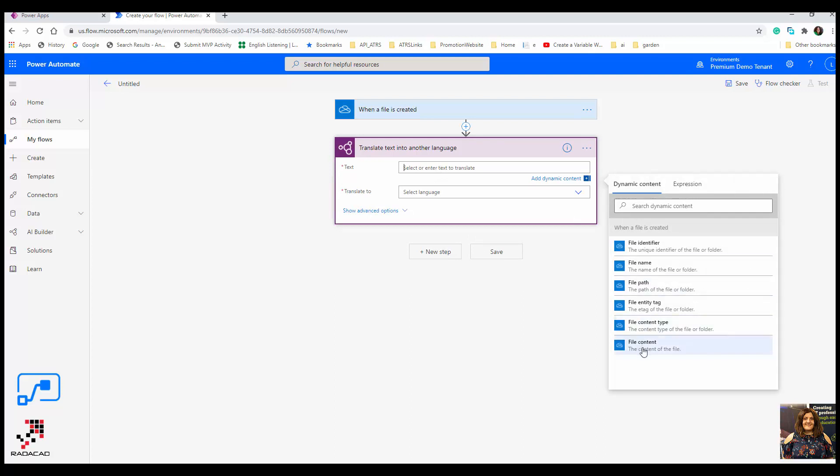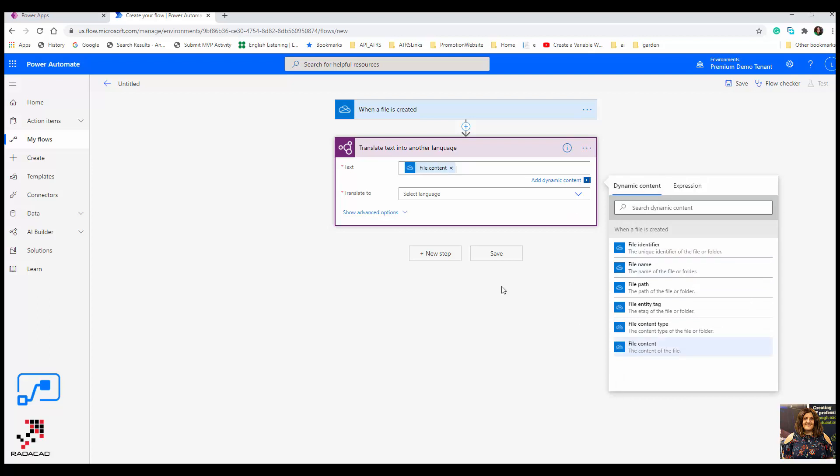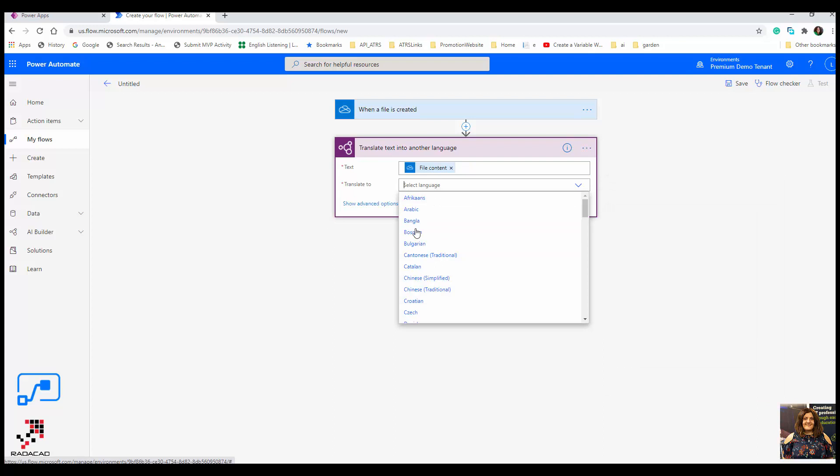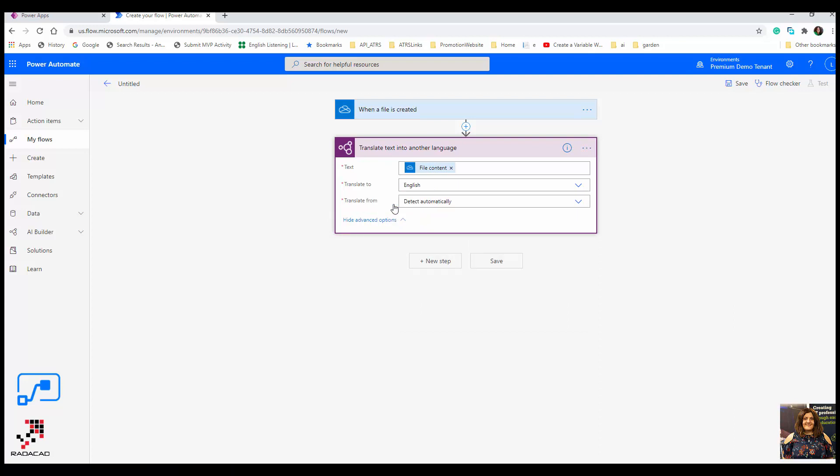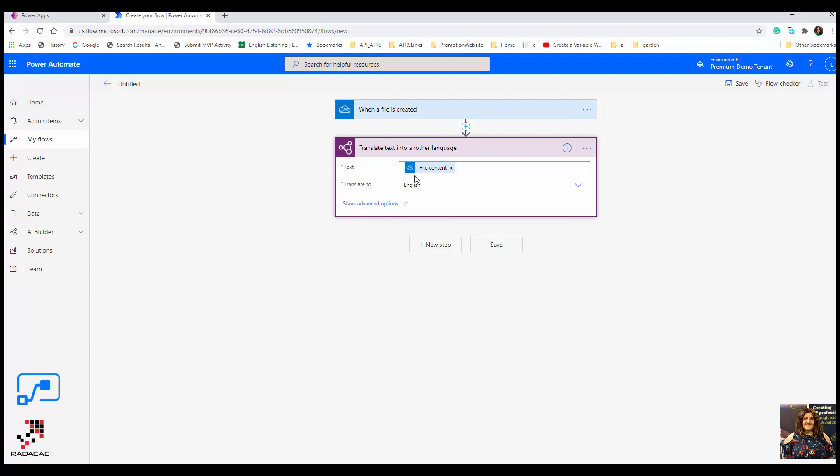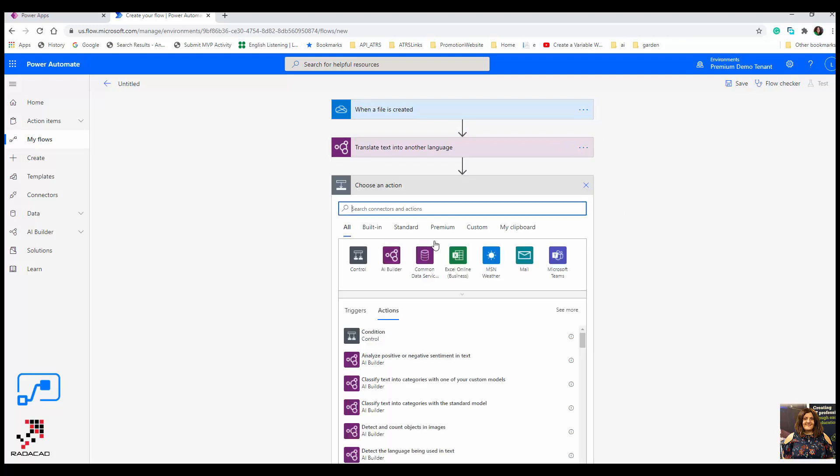Translate text to another language. The text that I'm sending to this service comes from the file content, so it's a dynamic content here: file content. And the language that I want is English. There are some advanced options: detect automatically, or if you know the language you can specify that. I'm saying detect automatically.